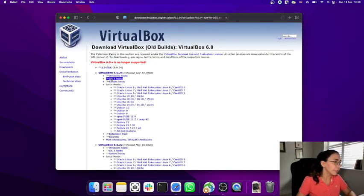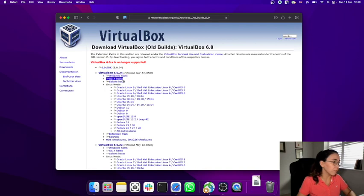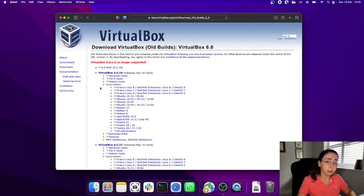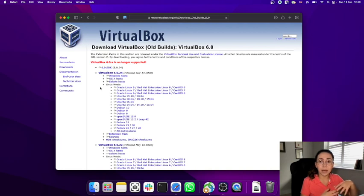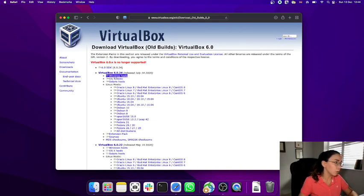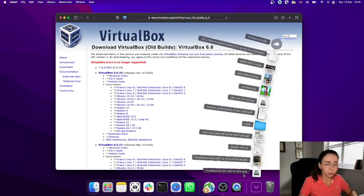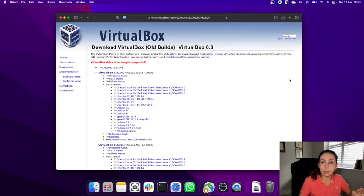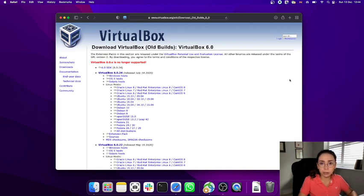I'll go ahead and download the OS X version since it's for my Mac, but you can download the one for your operating system — whether you use Linux distributions or Windows. For my Mac, I downloaded a .dmg format file, which is the format used on Mac to install software. I already have VirtualBox on my laptop, so I'll wait while you install it, and then we'll restart the video and go ahead to create our first virtual machine.